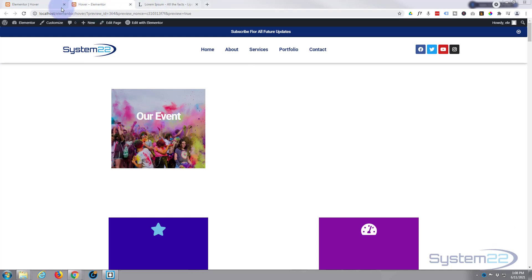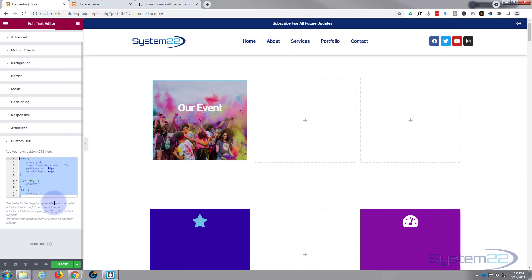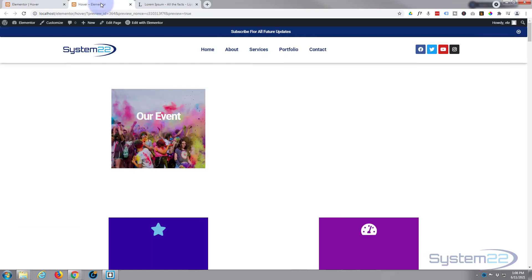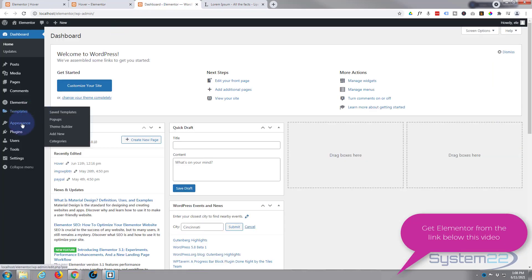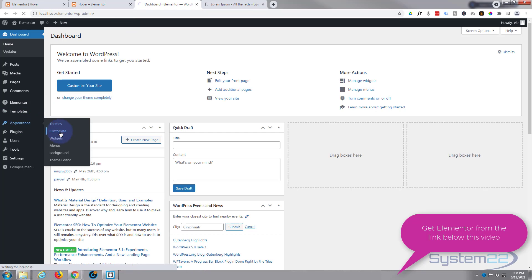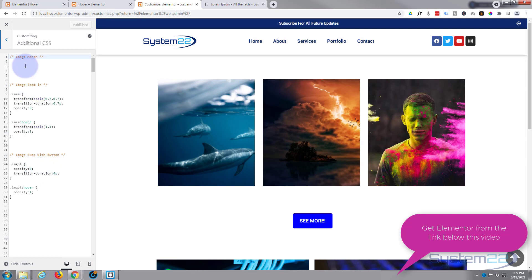I've got this page open in my Elementor builder with the pro version installed, but this will work perfectly with either pro or free. The only difference is with the free version, you'll write the CSS in the theme customizer — go to your dashboard, then Appearance > Customize > Additional CSS, right at the bottom. It'll work exactly the same.